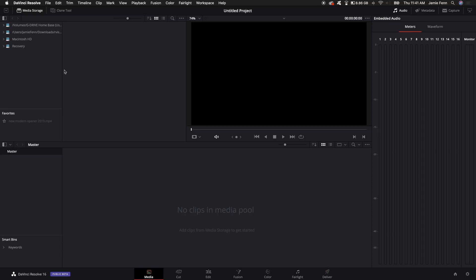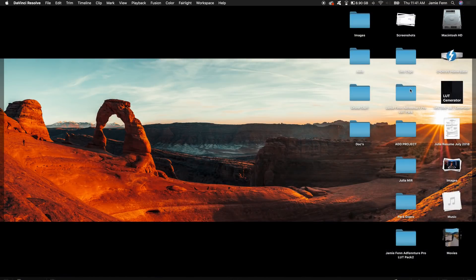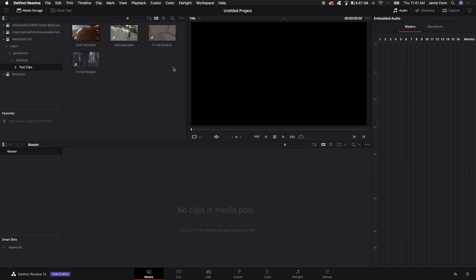Starting with the media tab, over here on the left we have basically all the places I pull videos from. If you want to add a new location, right-click and add a new location and choose a folder where all your videos are. I also suggest importing your media onto an external drive and adding that drive to this location — that way you're working completely from an external drive and leaving a lot of the processing up to your computer.